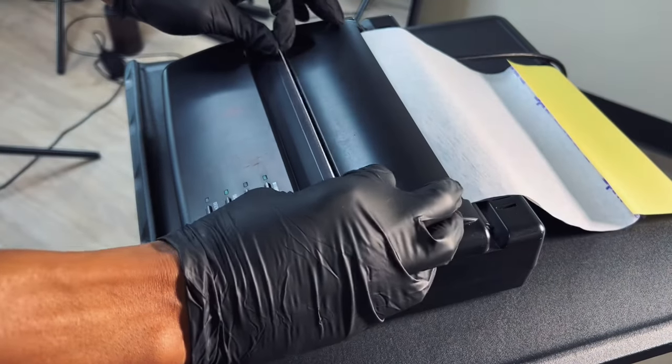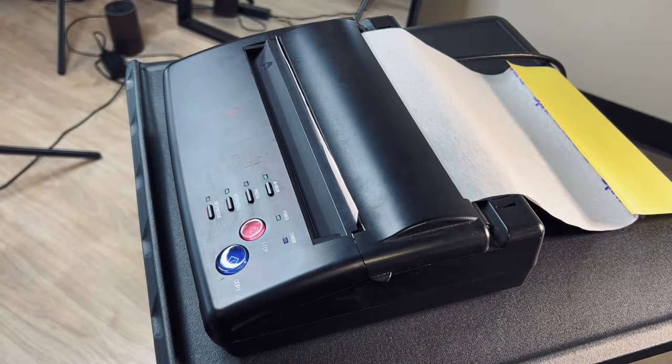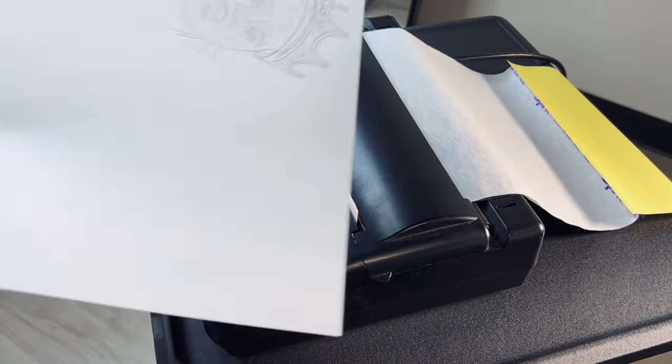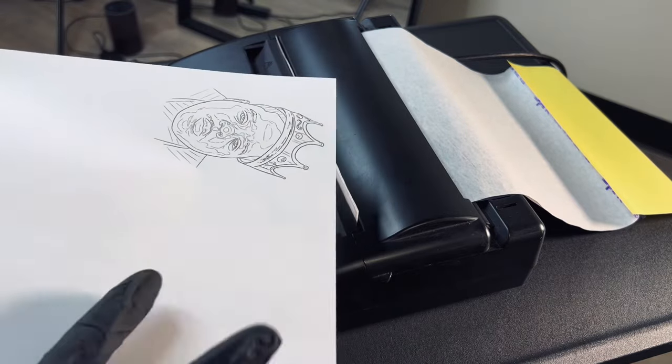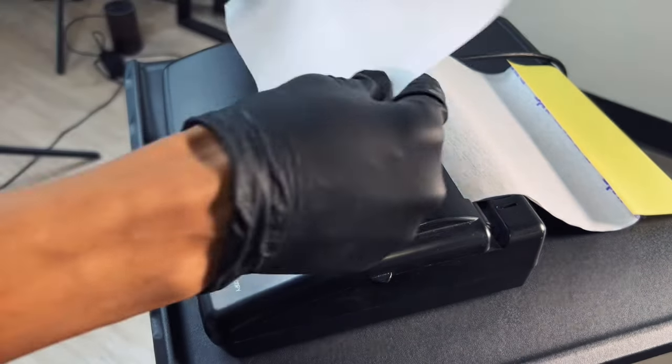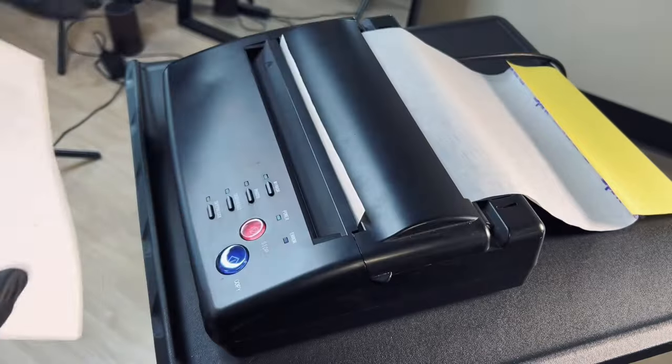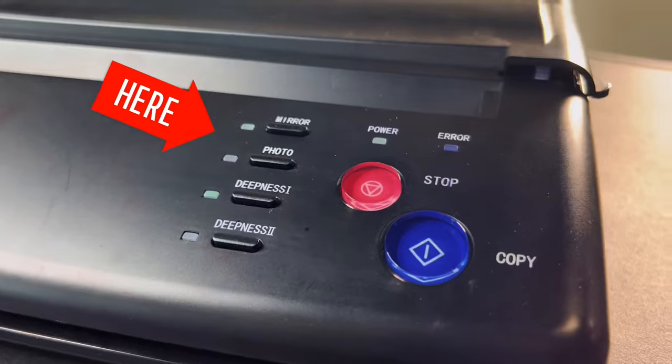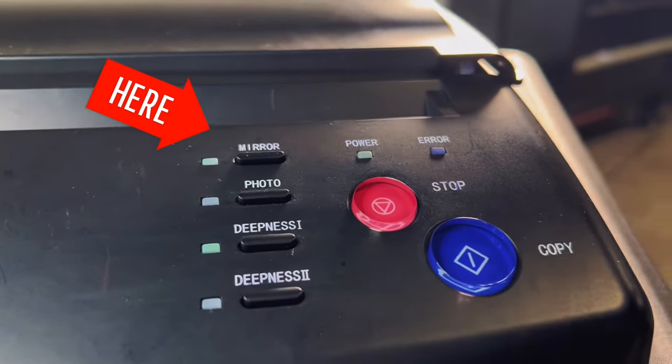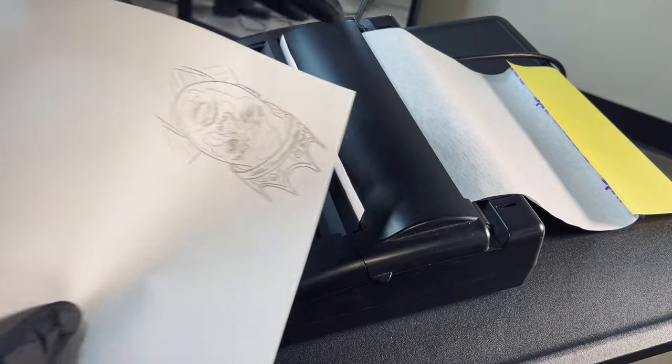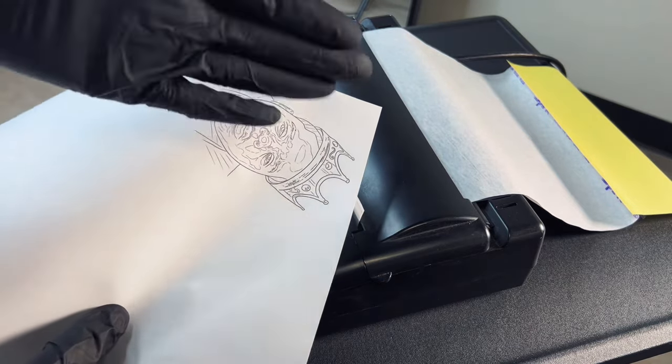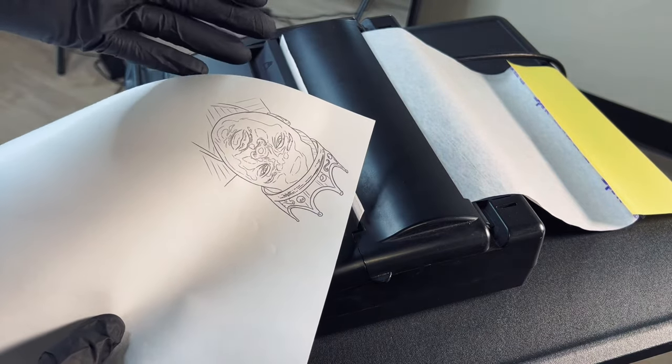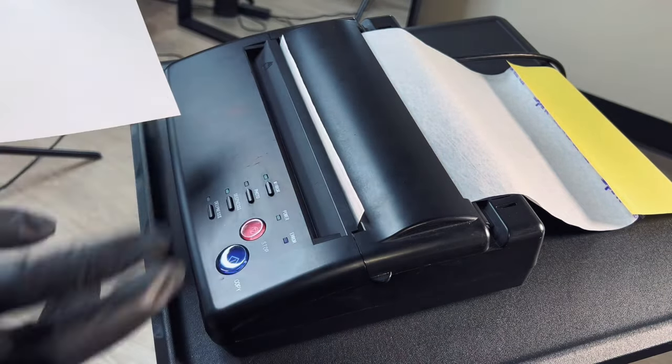So now that we got our edge here now we are going to take our stencil and you want the stencil face downwards and this is why we have mirror on so that way this doesn't come out on the opposite side reflecting like flipped the other way around so you want to make sure you have mirror on.